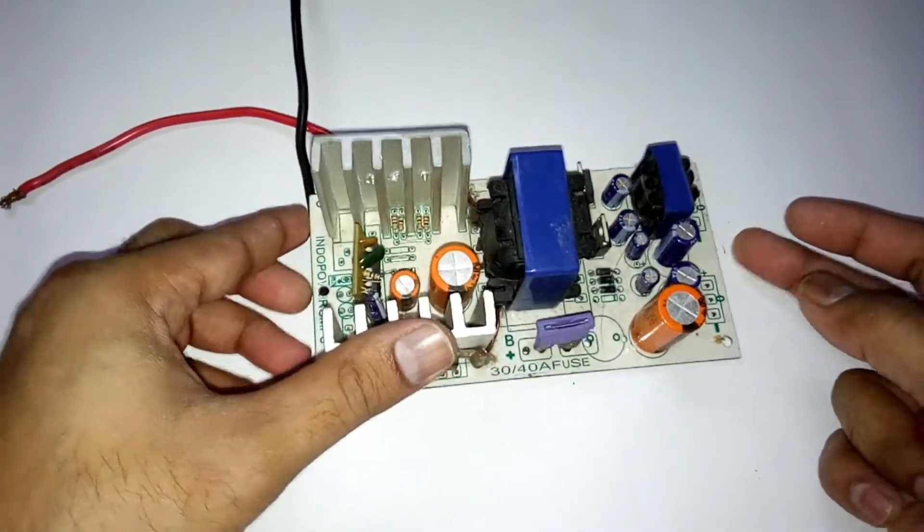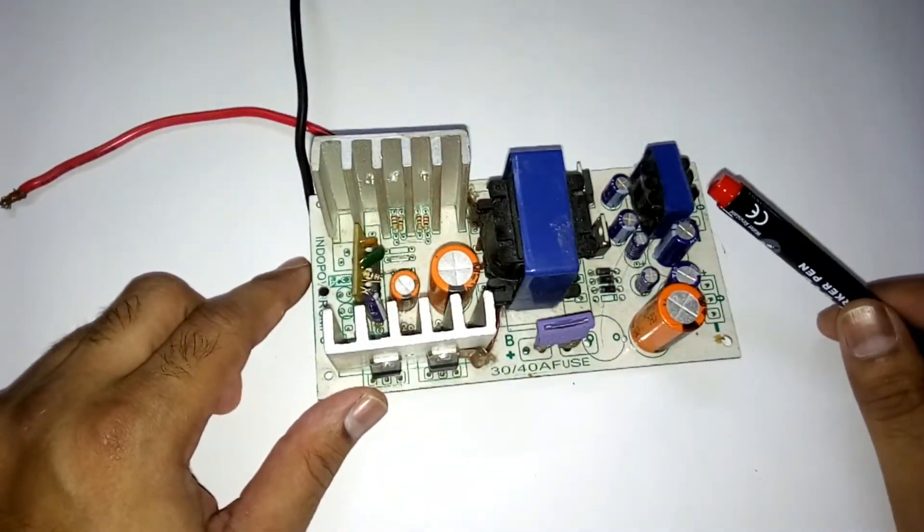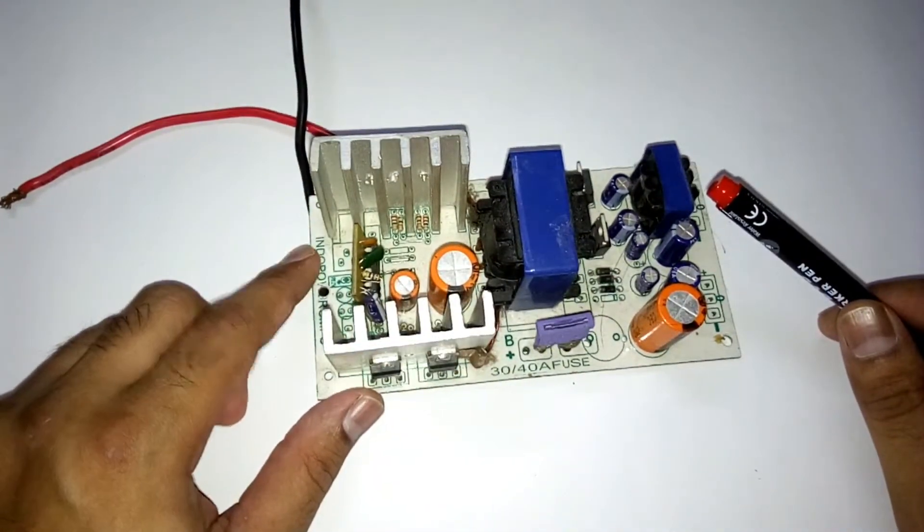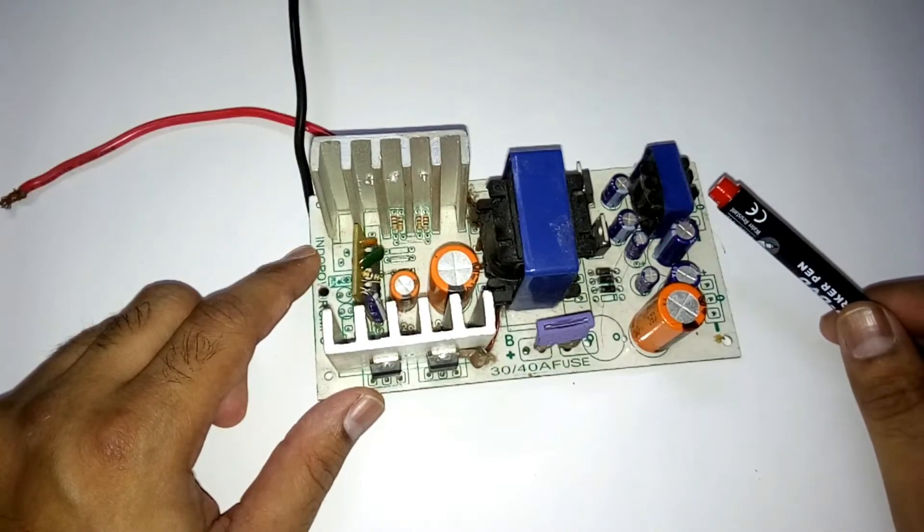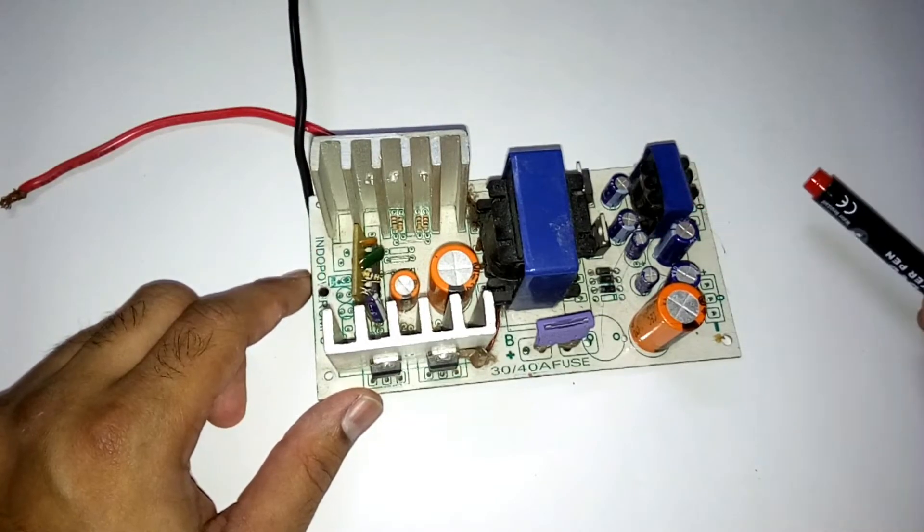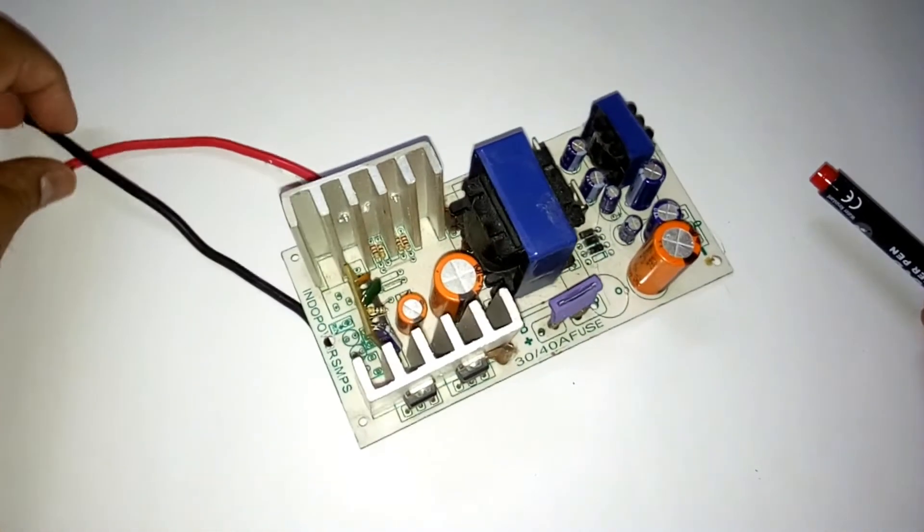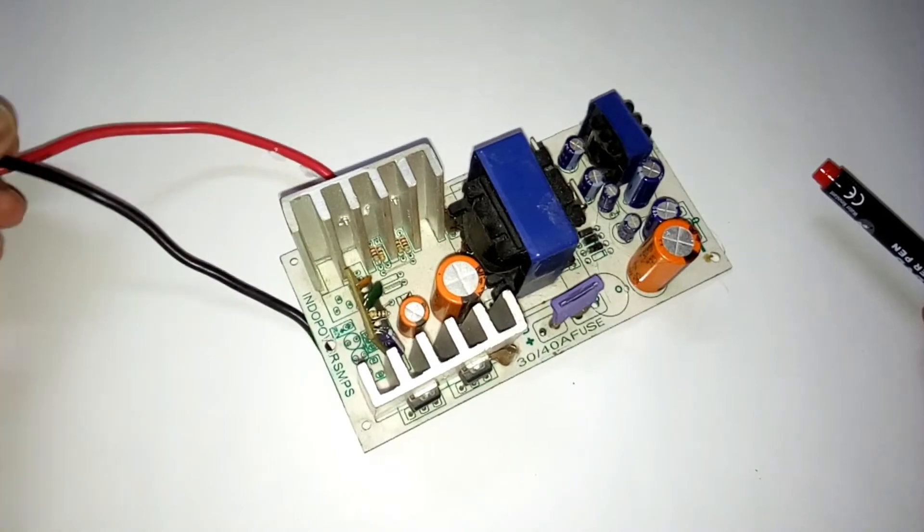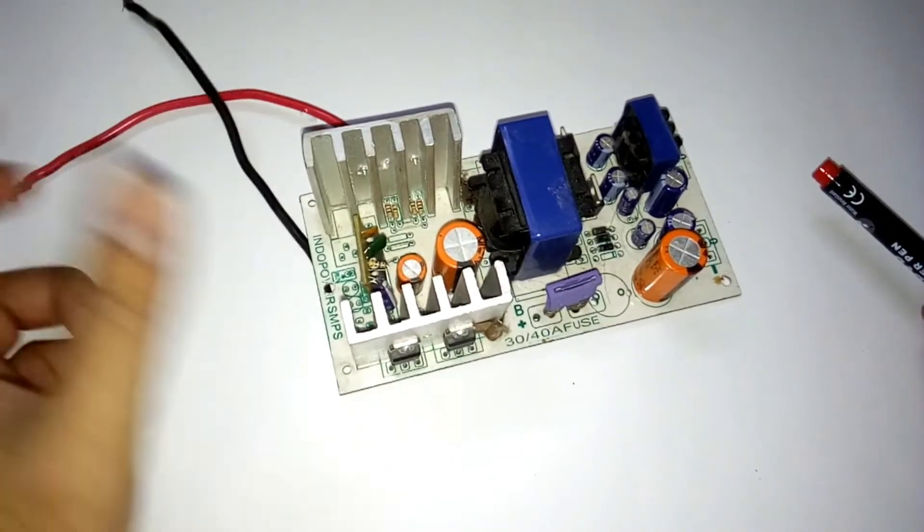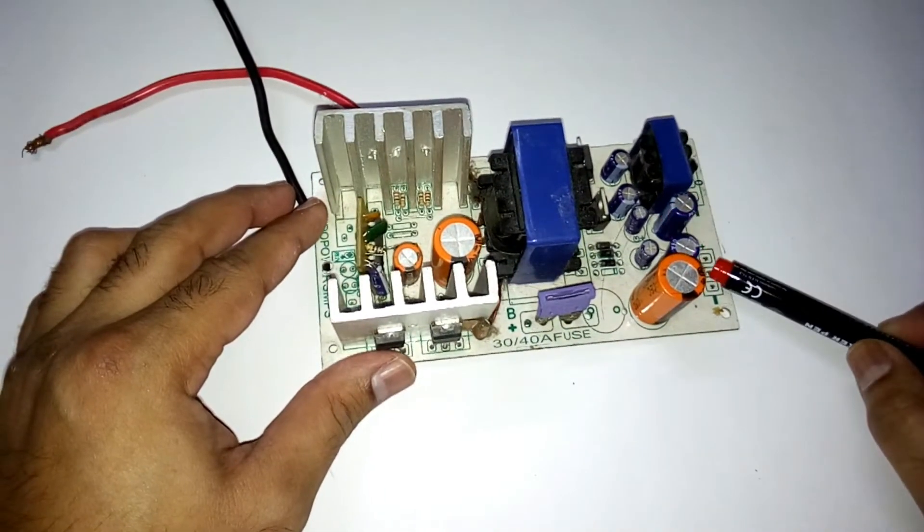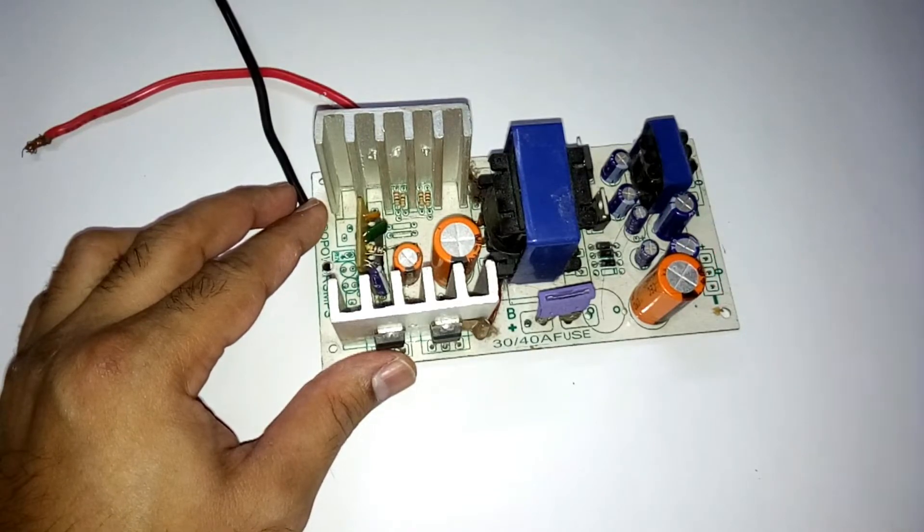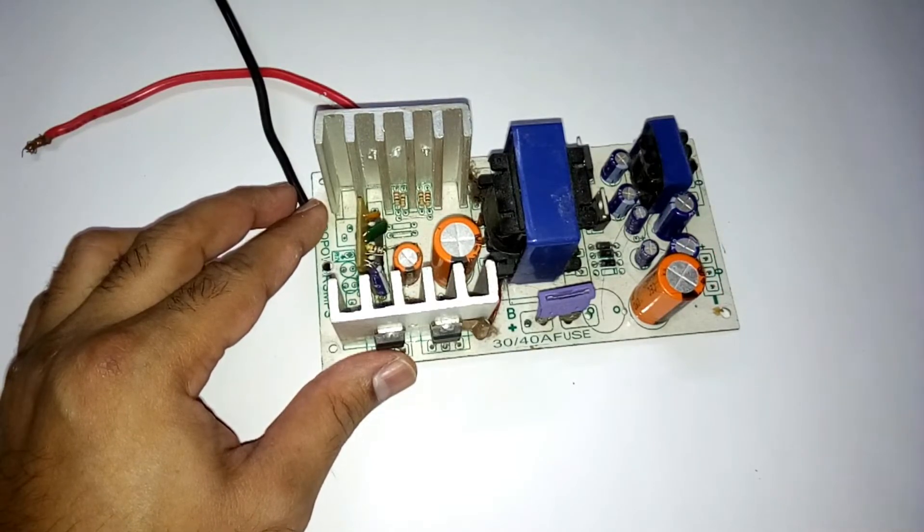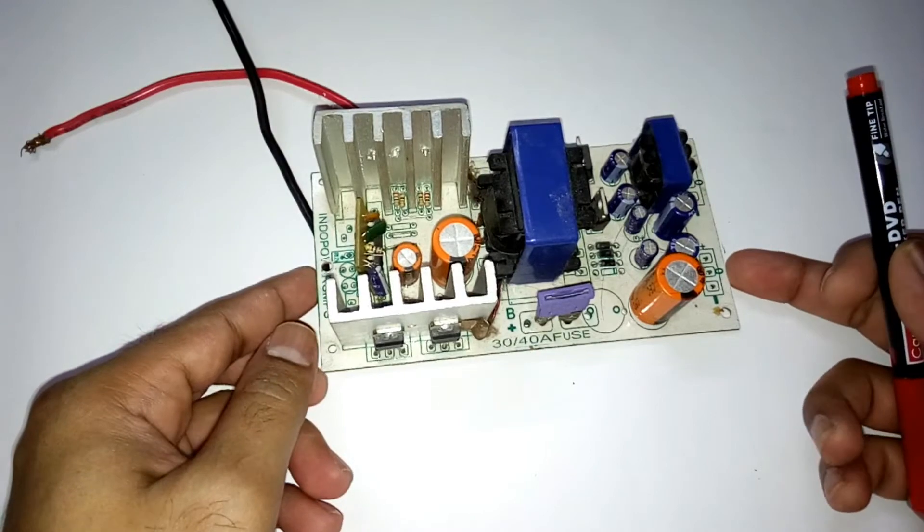First of all, let me tell you that this is a 12 volt to 36 volt converter, which means you give it a 12 volt supply and it will give you an output of 36 volts.